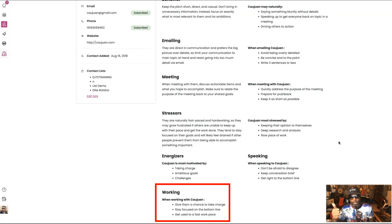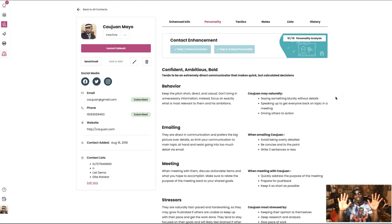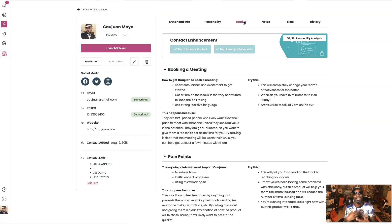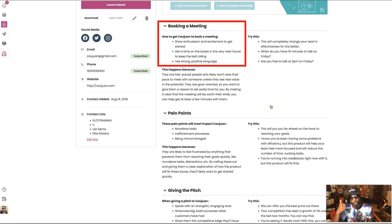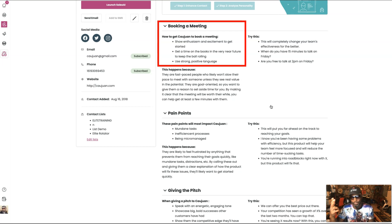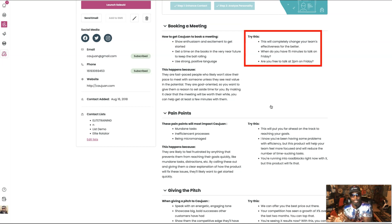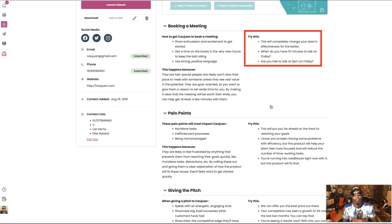When working with Quan: give him a chance to take charge, stay focused on the bottom line, get used to a fast work pace. Then it goes to tactics — these are tactics on how to sell to me, how to book a meeting, so that way you don't mess up when you reach out. You're going to get this with your prospects when you do this. It says: how to get Quan to book a meeting — show enthusiasm and excitement to get started, get a time on the books in the very near future to keep the ball rolling, use strong positive language. And in case you don't know what that means, it even tells you right here to the right — try this: 'This will completely change your team's effectiveness for the better. When do you have 15 minutes to talk on Friday? Are you free to talk at 2 p.m. on Friday?' Works for me.